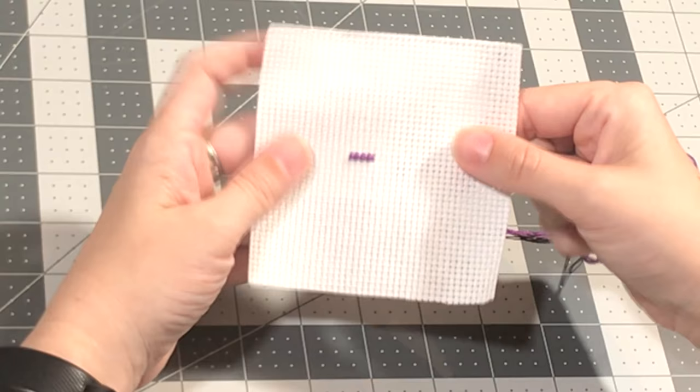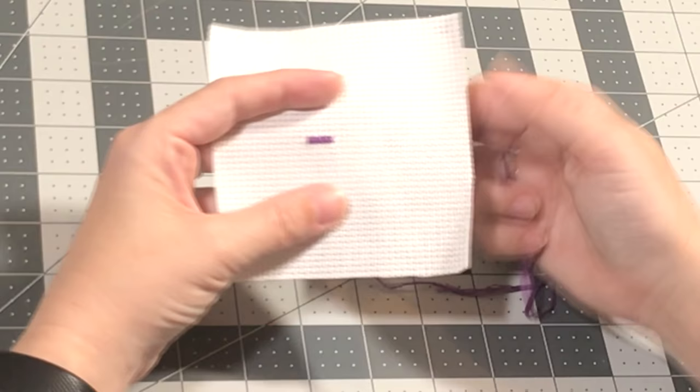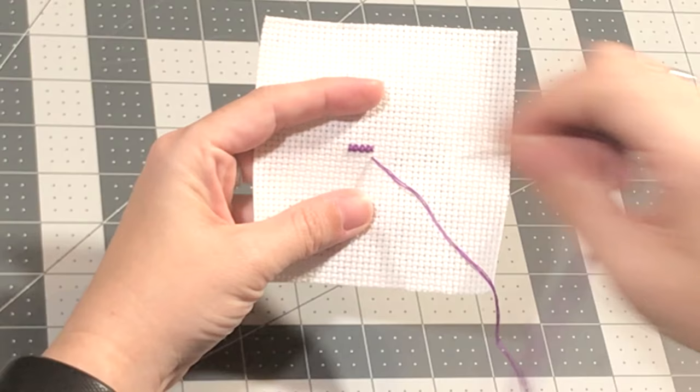The second method I want to show you is the Danish method. You may have guessed, but the Danish method, you simply do slashes all the way across, and then you complete the X's all the way across.